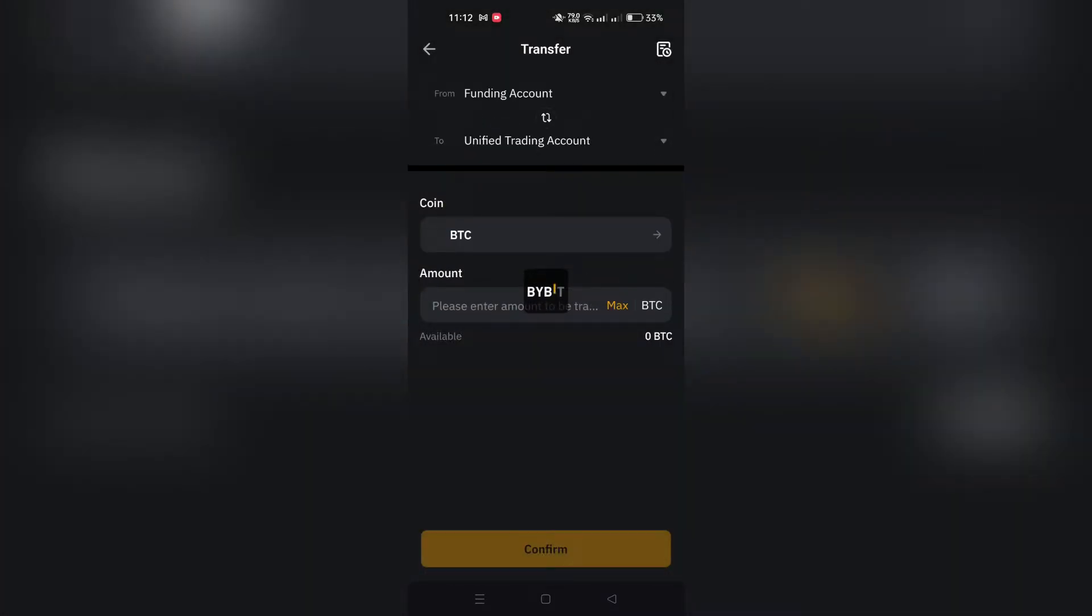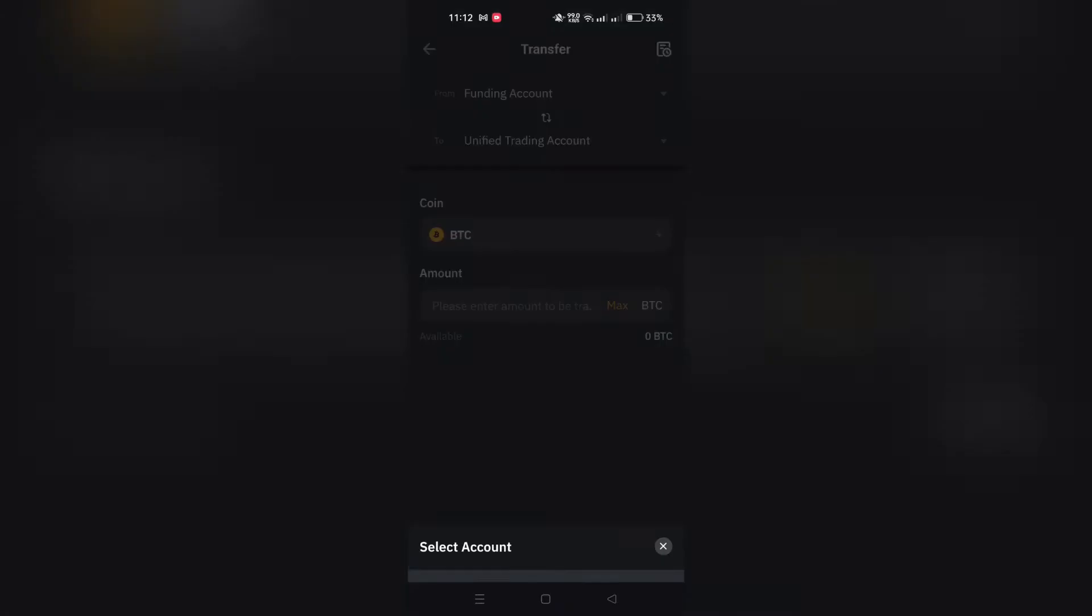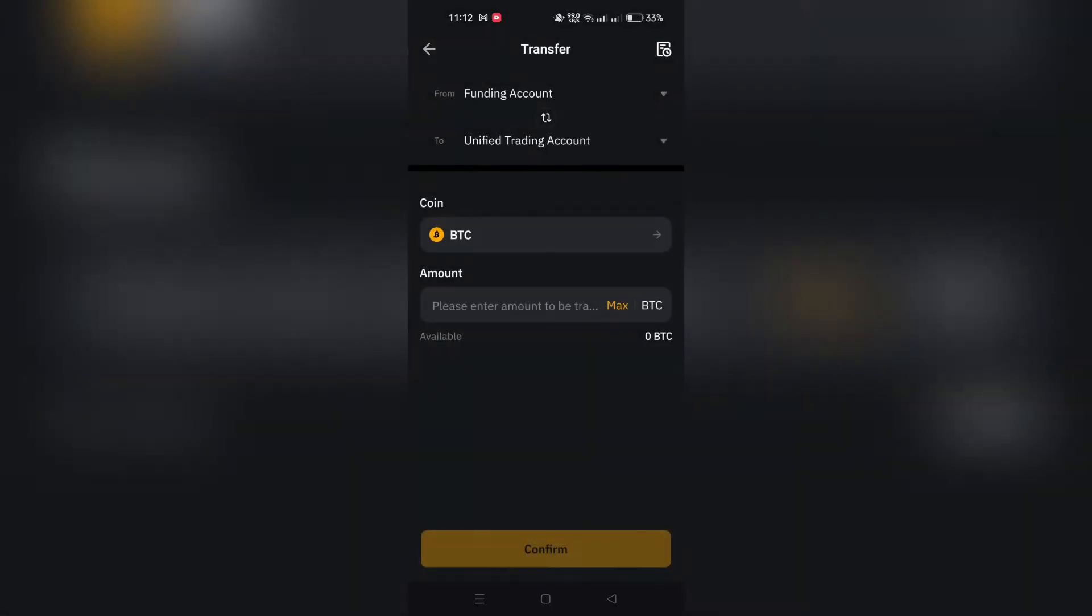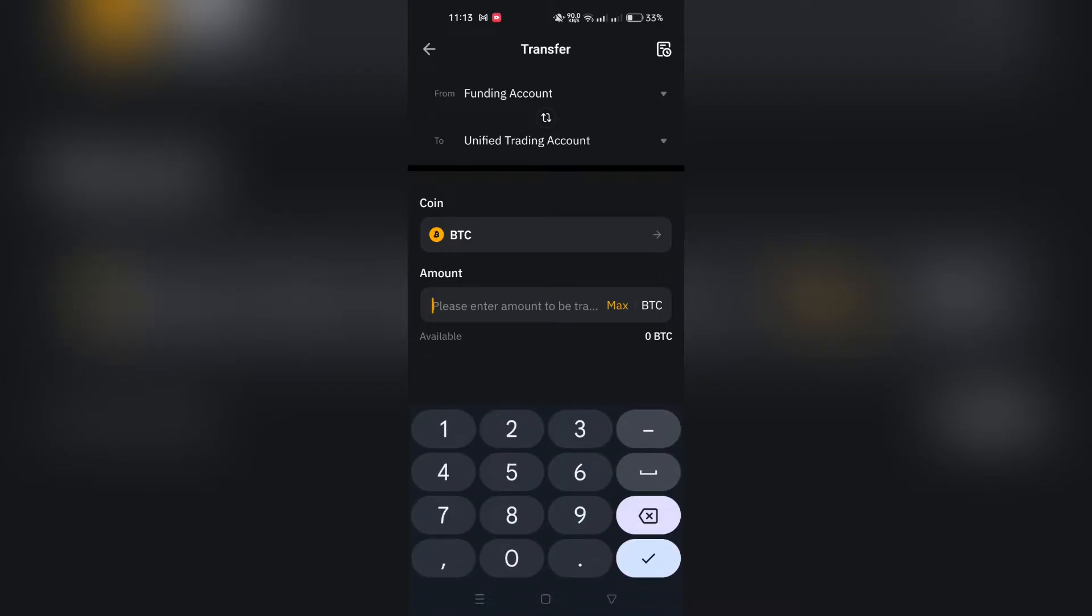You can directly click Transfer in My Assets Overview page to start the process, and choose an account to view its specific details. From there, navigate to the Transfer page to proceed with the asset transfer.